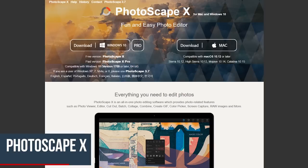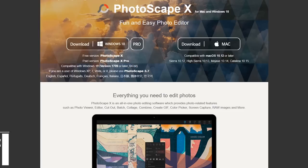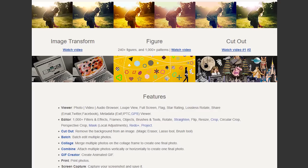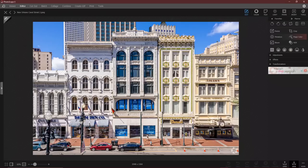Coming in at number 4 is the feature-packed Photoscape X. In addition to their photo editor, it lets you create collages and GIFs, capture your screen, and it supports raw images. To transform your image, it includes a large toolset. There are tools to add effects and filters, remove the background, and for those of you that enjoy working with multiple images, there are several batch options.